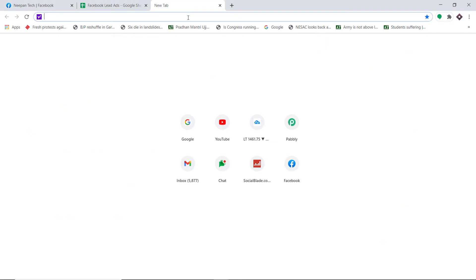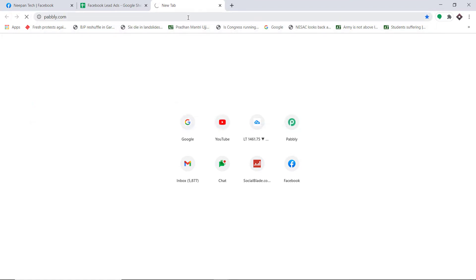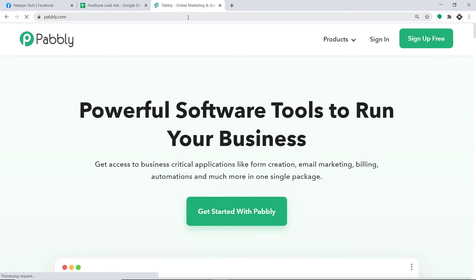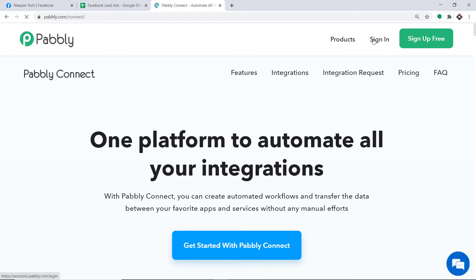To begin the process, first type Pabli.com in your browser and press enter. This is the website of Pabli.com. Here hover on Products, and at the bottom you will find the option called Connect. Click on Connect, and then just click on Sign In.